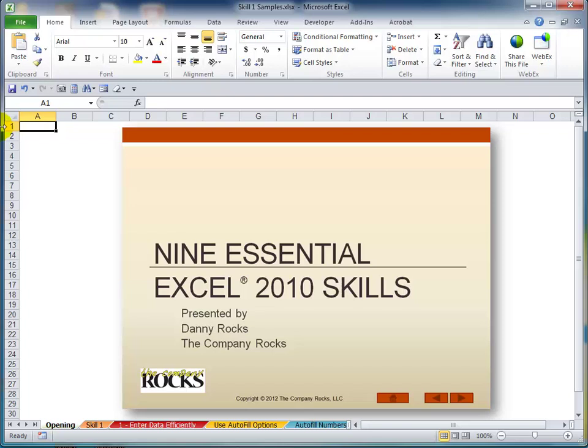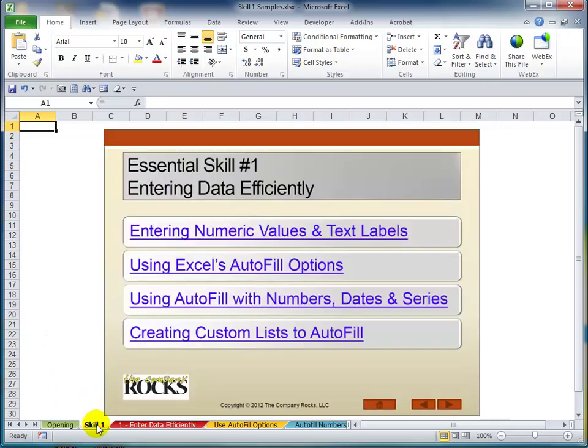Hello and welcome back to Tips and Time Savers. I'm Danny Rocks. My most recent video training resource is titled 9 Essential Skills for Excel. In today's lesson, I want to walk you through some wonderful productivity tips that I cover in Essential Skill number one: entering data efficiently.